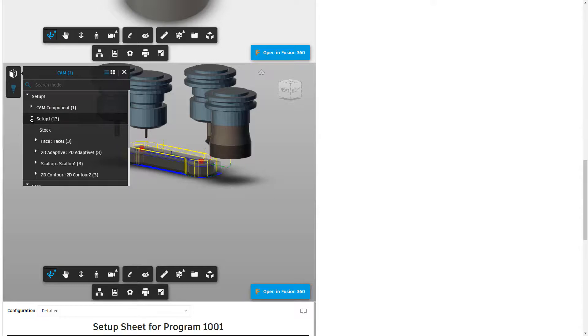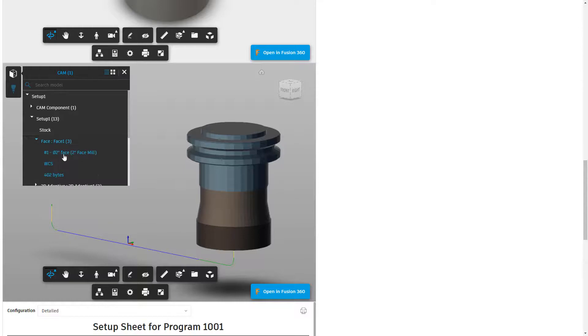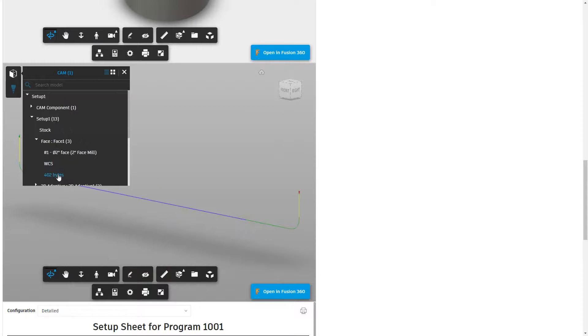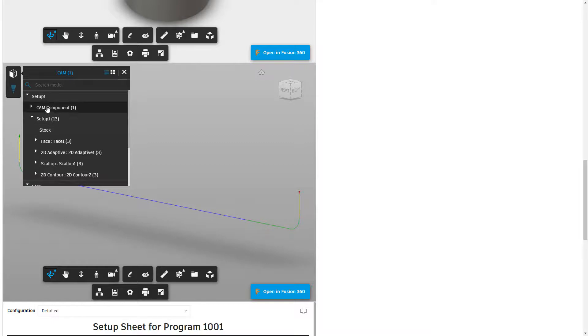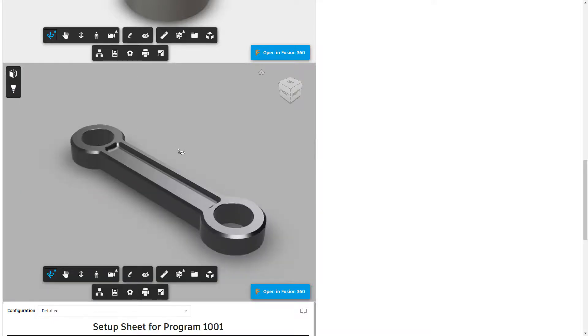We can expand and we can pick each individual toolpath. So if we expand this further, we can see the tool. We can see where the coordinate system is located. And we can see the size of the toolpath, which will show us the lead-ins and the lead-outs and the cutting moves. So again, this data can be very helpful, especially if you're trying to convey something specific.